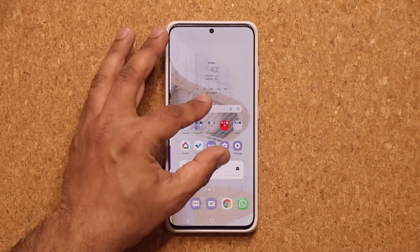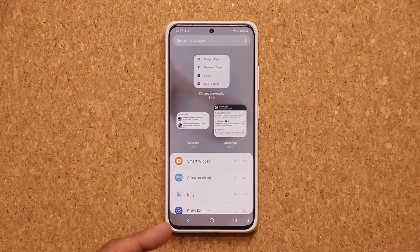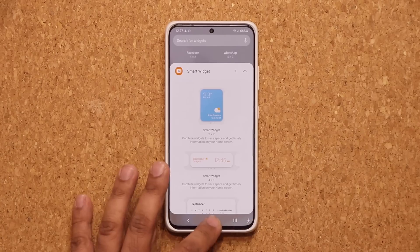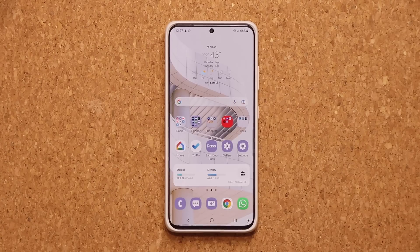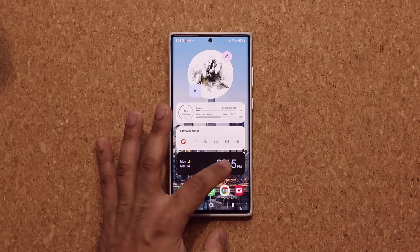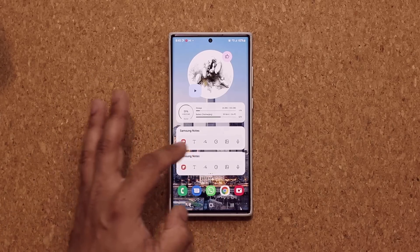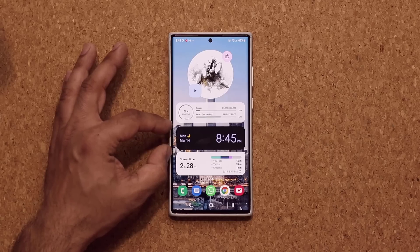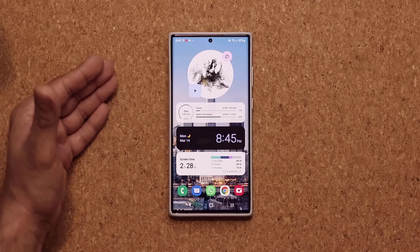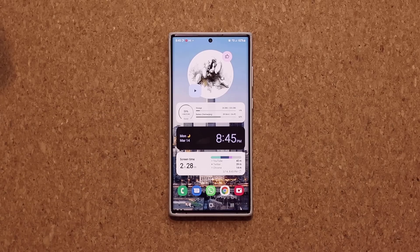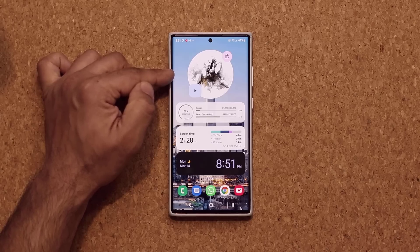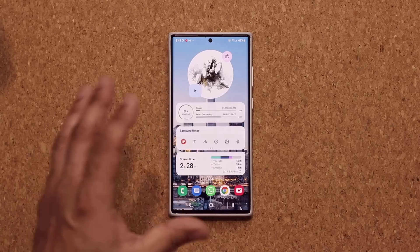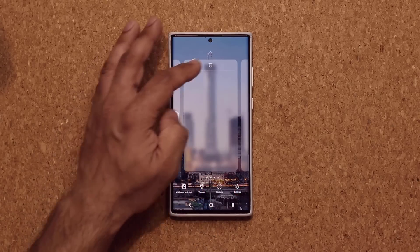Another new feature: pinching the screen and going to widgets reveals brand new smart widgets. I already made a video on this, so I'll show you exactly what it is. They are widgets within widgets — you can scroll through various ones. The smart widget module is completely customizable, allowing you to remove or add any widget. I'll also show you how to get the circular music player widget. To access smart widgets, let me create a brand new screen.